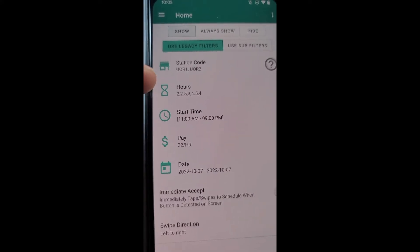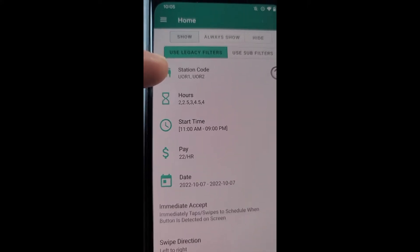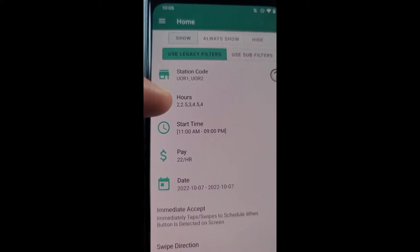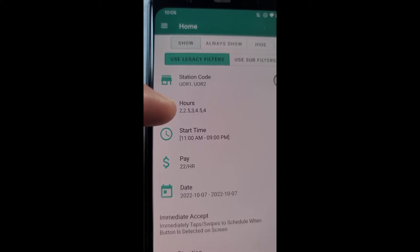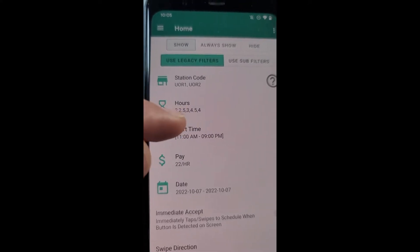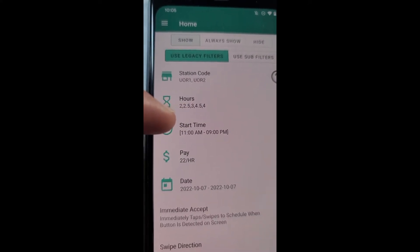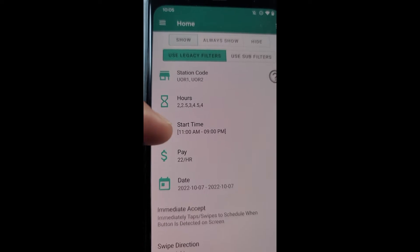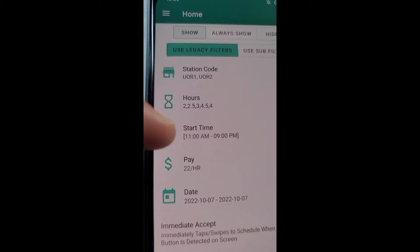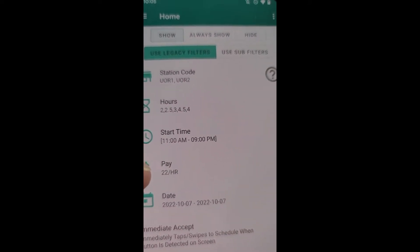And as you can see, we have set up our legacy filters here with these filters. We're saying only select blocks with these stations for this block length, two, two and a half, three, four and a half and four, starting between 11 a.m. to 9 p.m., paying $22 an hour, on today's date.